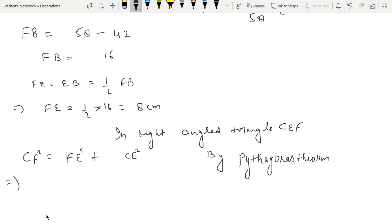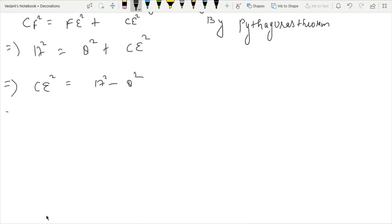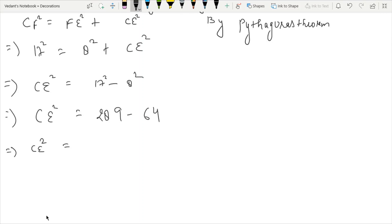Triangle CFB has sides: CF equals 17 cm and FB equals 16 cm, so half of FB equals 8 cm. We need to find CE, the height. By Pythagoras theorem: CE squared equals 17 squared minus 8 squared. CE squared equals 289 minus 64, which equals 225.